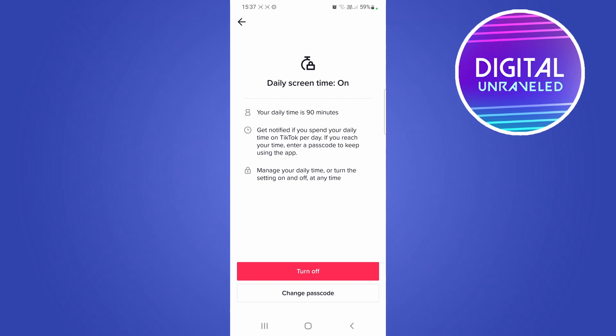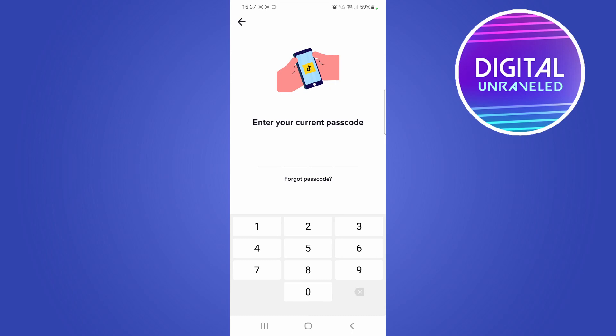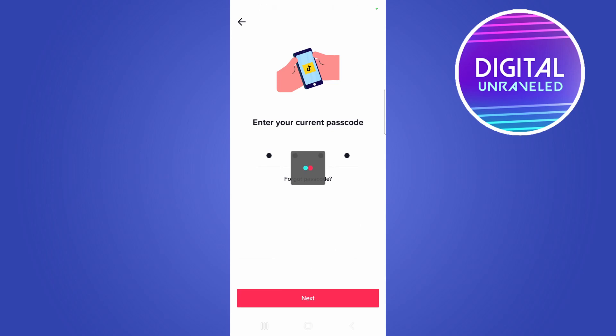It'll say it's on and you can turn it off and everything like that, but you can also see change passcode. If I tap on change passcode, it's going to say enter your current passcode.